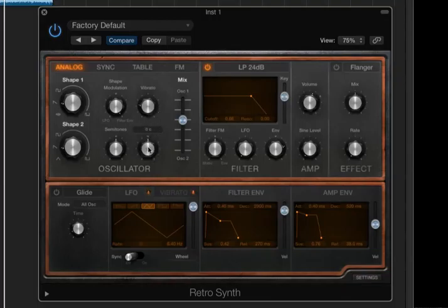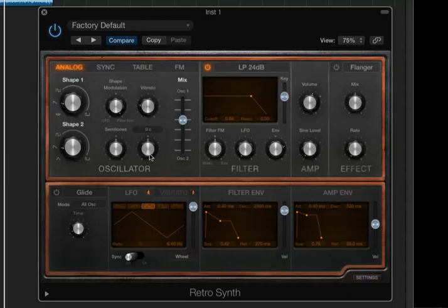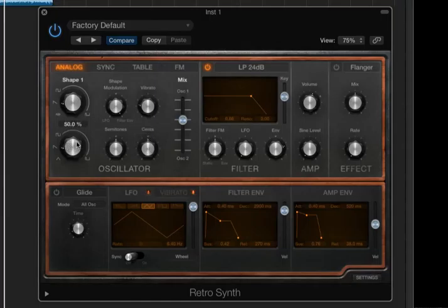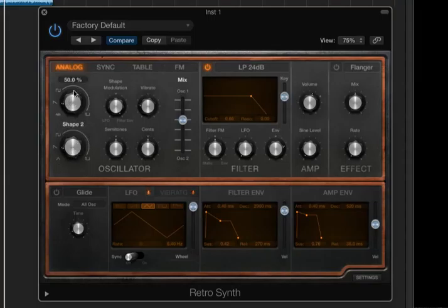Listen to what happens now if I hold down an octave in my left hand and introduce a few cents of pitch difference, shifting Shape 2—as it's called here, or Oscillator 2—relative to where the first oscillator is positioned.